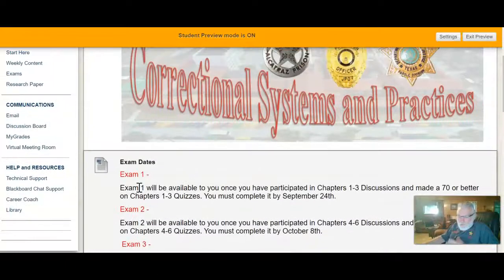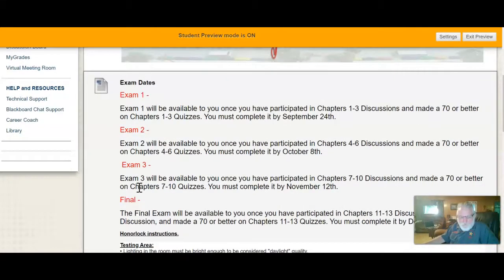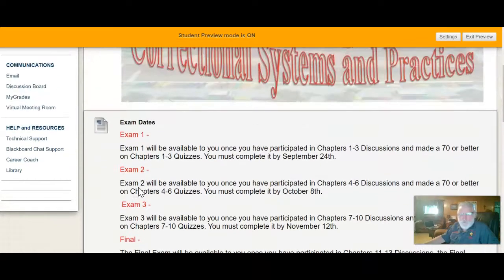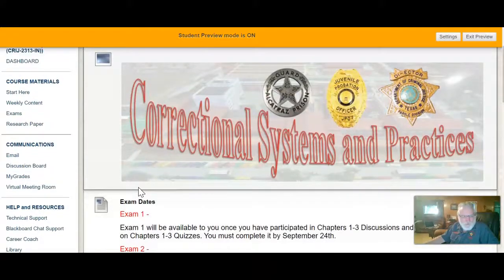You can work ahead. Even though the final exam is not due until December, if you want to take it October 1st and you've completed all the material, you can do so. Just keep in mind you'll still owe some final discussions, and sometime during the semester your course evaluations will be posted — keep checking your email for those.